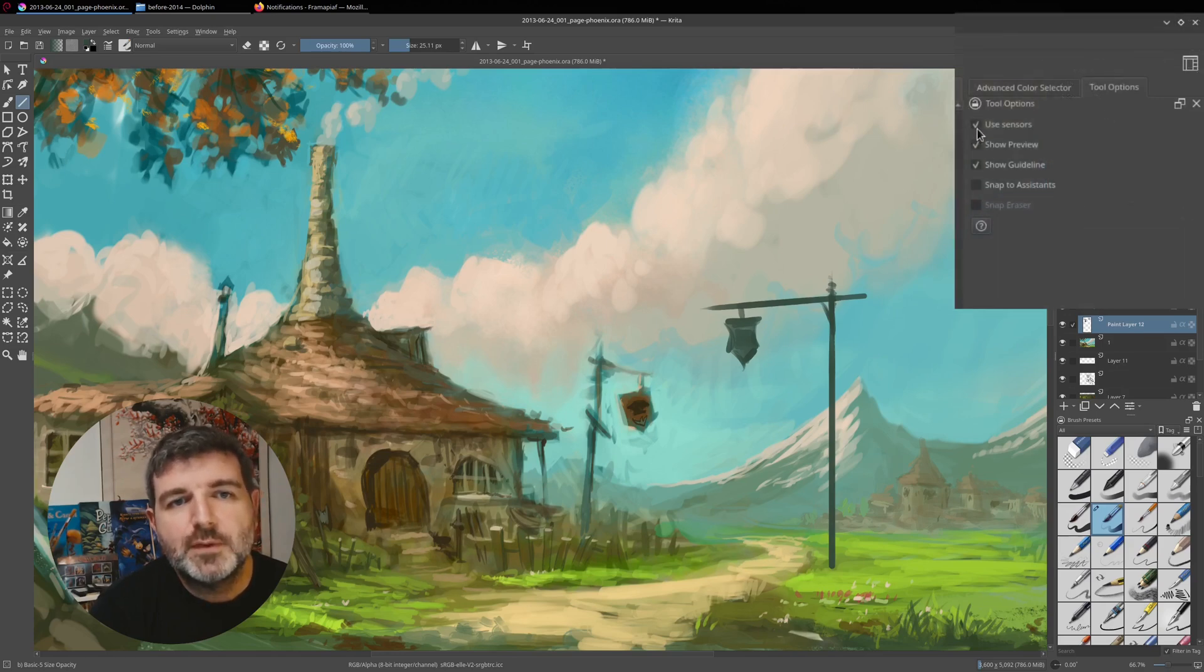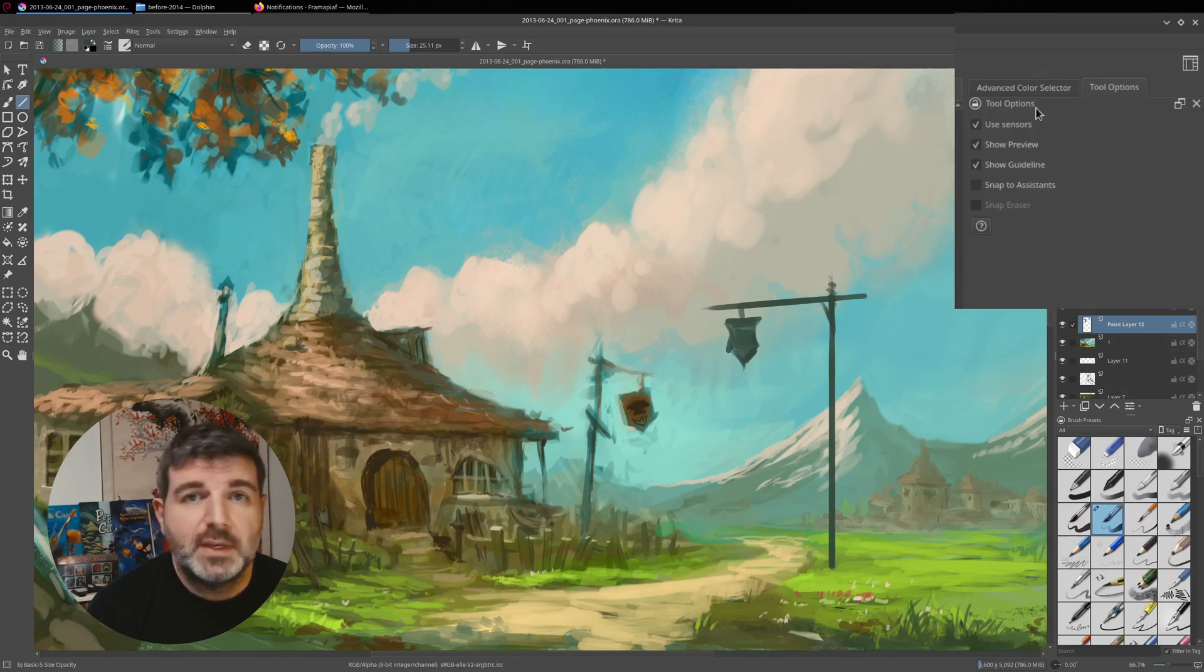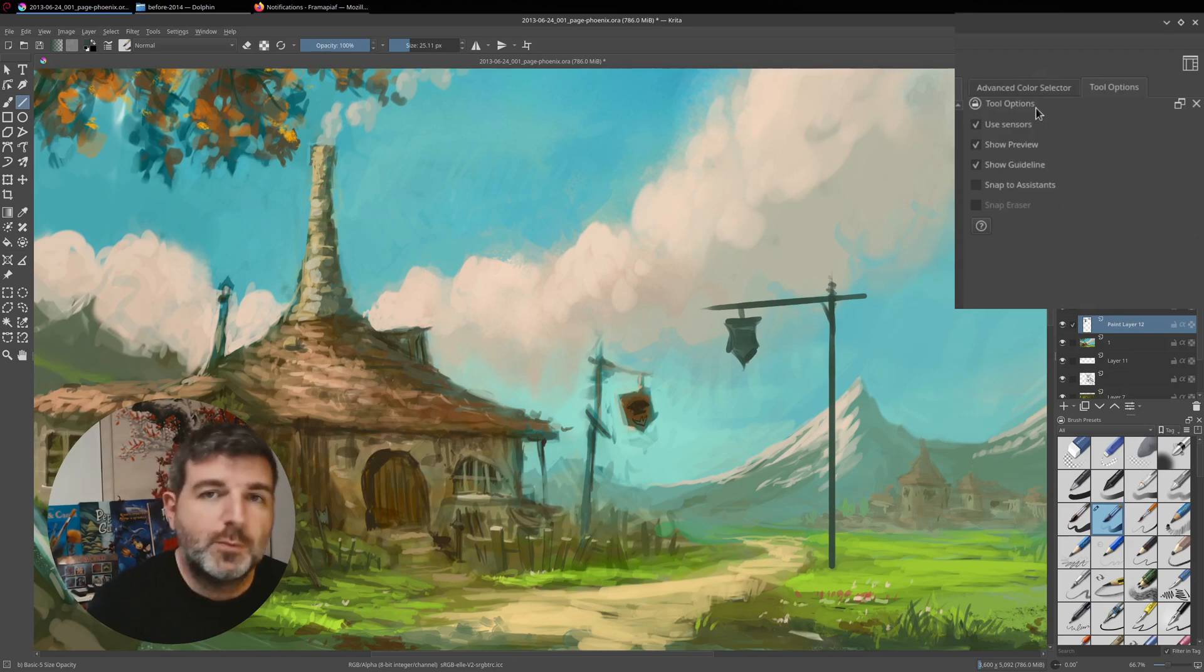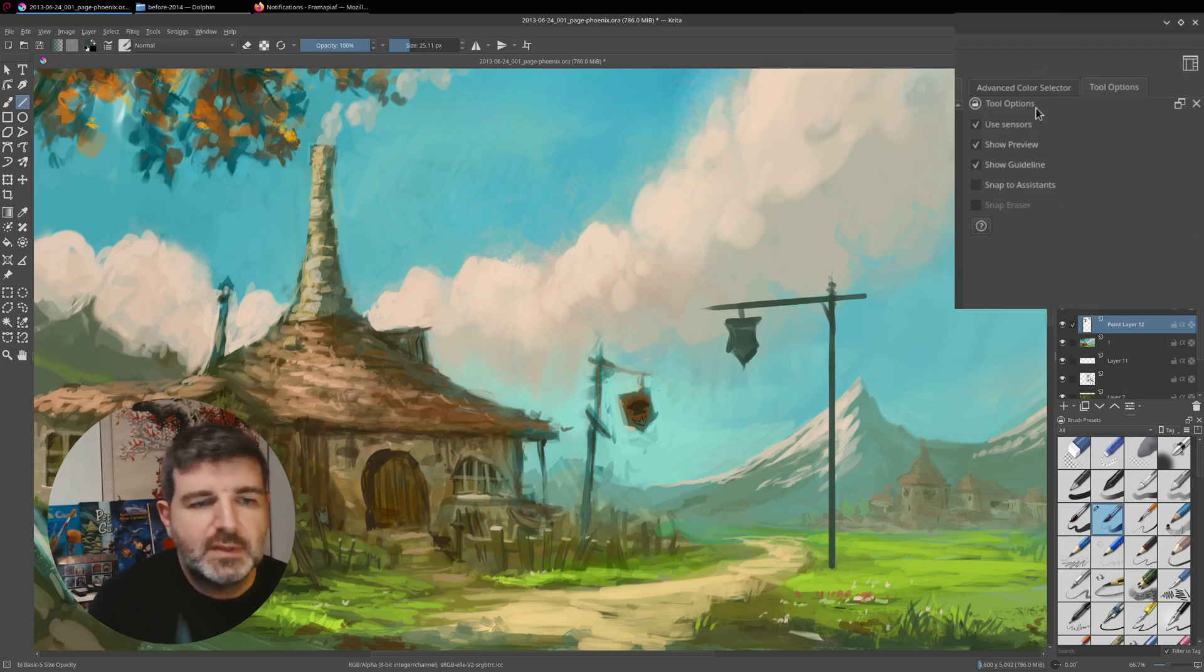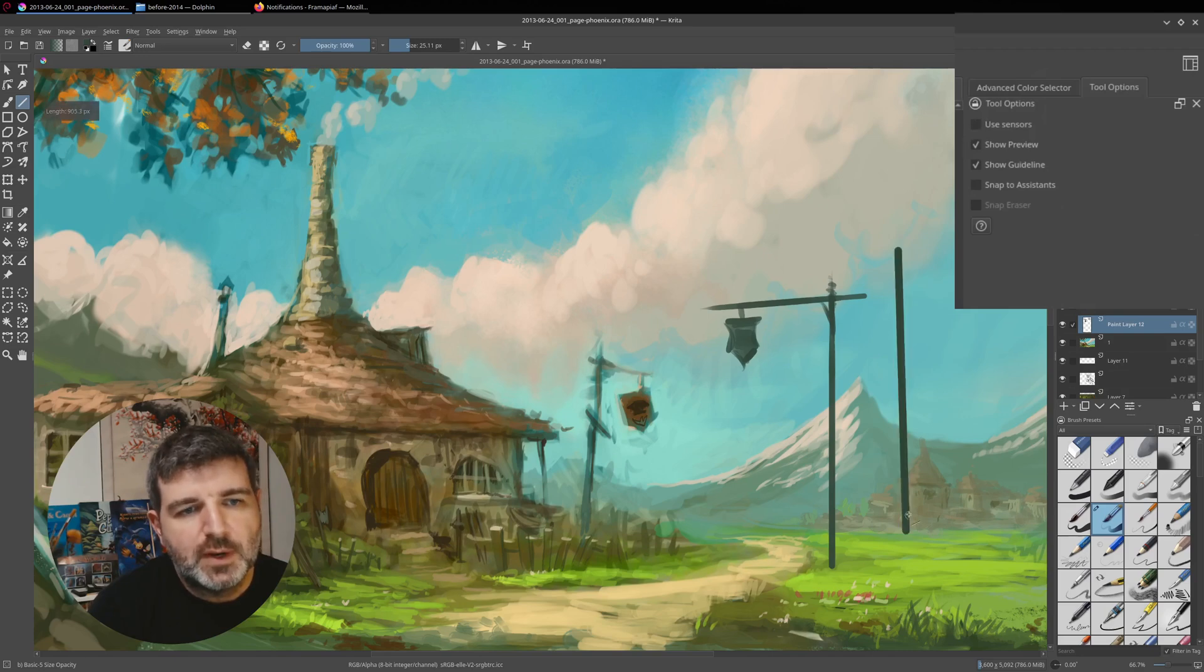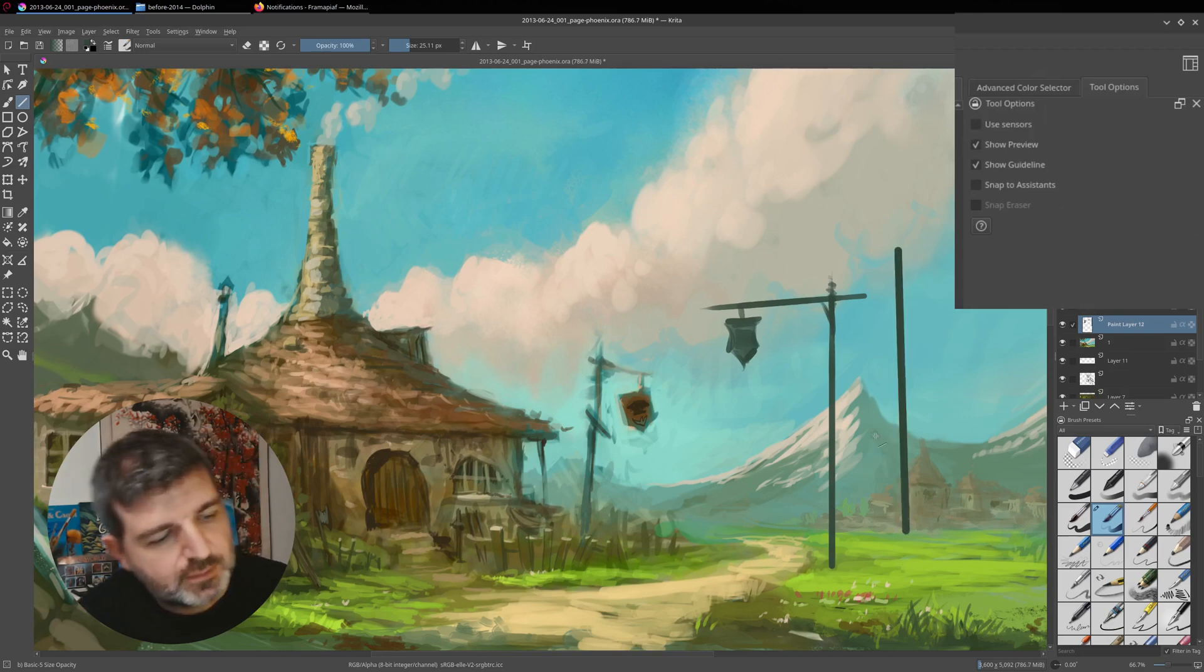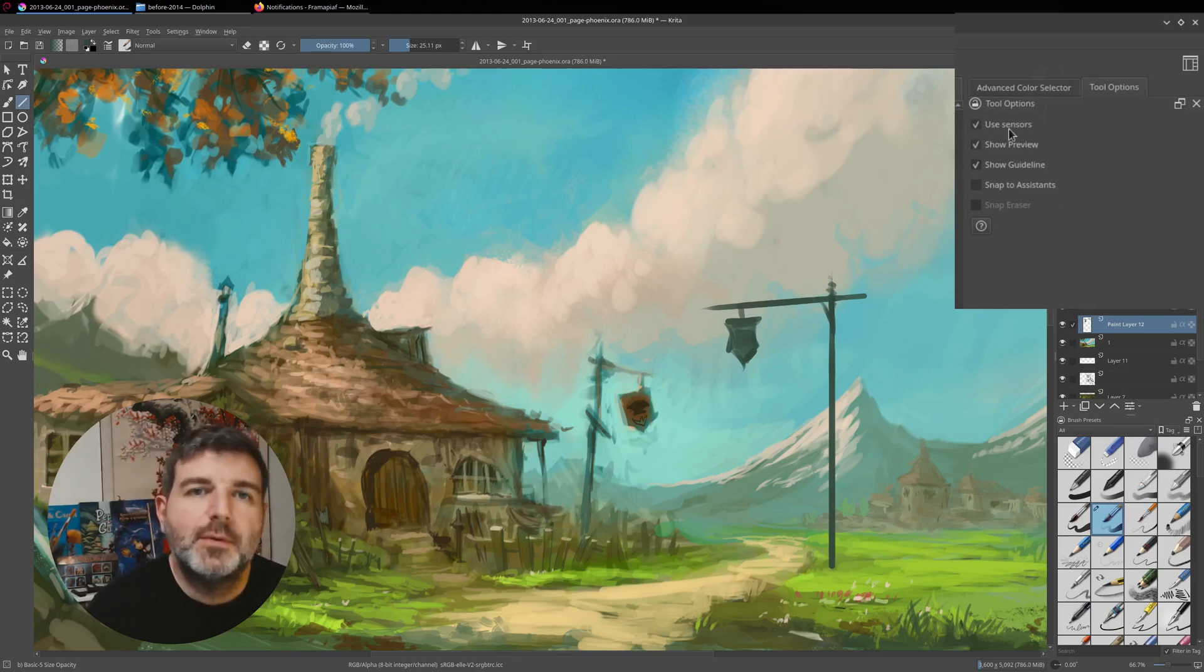So the first is use sensors. And the sensor is the dynamic of the brush preset. So the opacity and the size, you see this type. If you uncheck it, for example, your line will always have the same entry and output. I prefer to keep it.